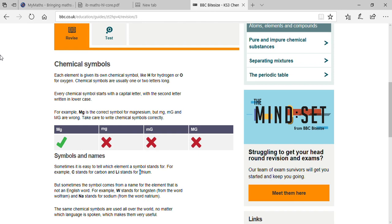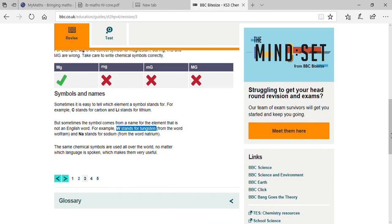Tungsten's symbol is W — not T — because the Latin name of tungsten is 'Wolfram', starting with W. Sodium's symbol is Na — not S — because the Latin name is 'Natrium', so the first two letters give Na.